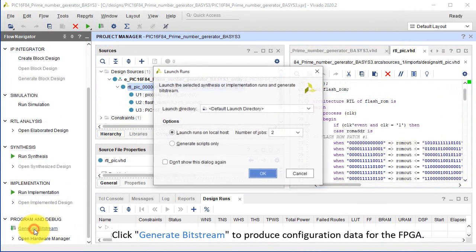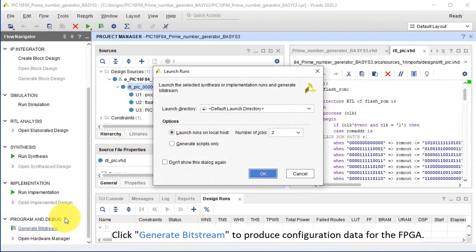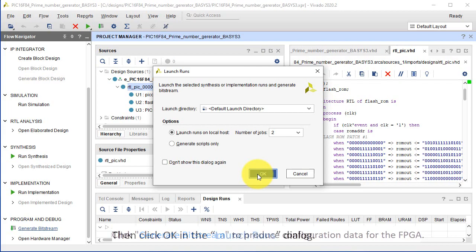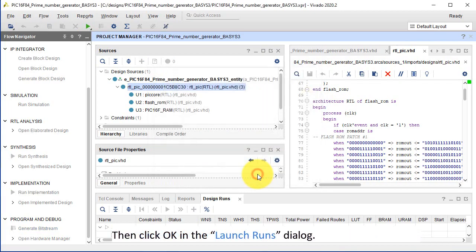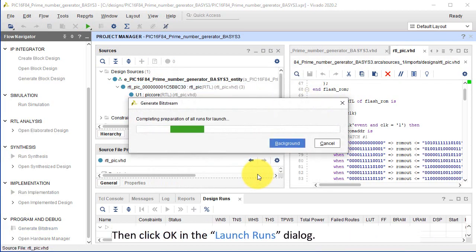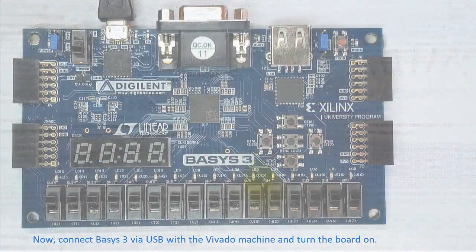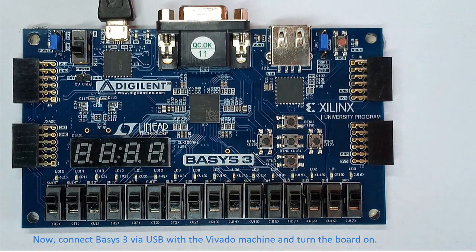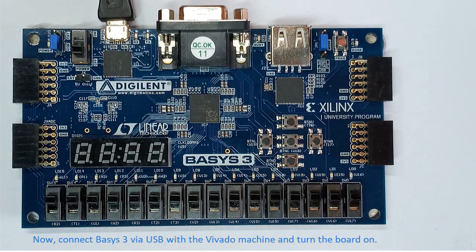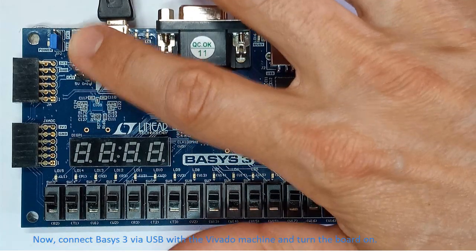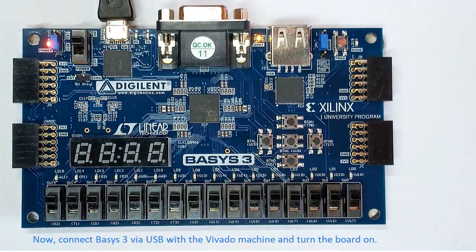Click Generate Bitstream to produce configuration data for the FPGA. Then click OK in the Launch Runs dialog. Now, connect BASIS-3 via USB with the Vivado machine and turn the board on.